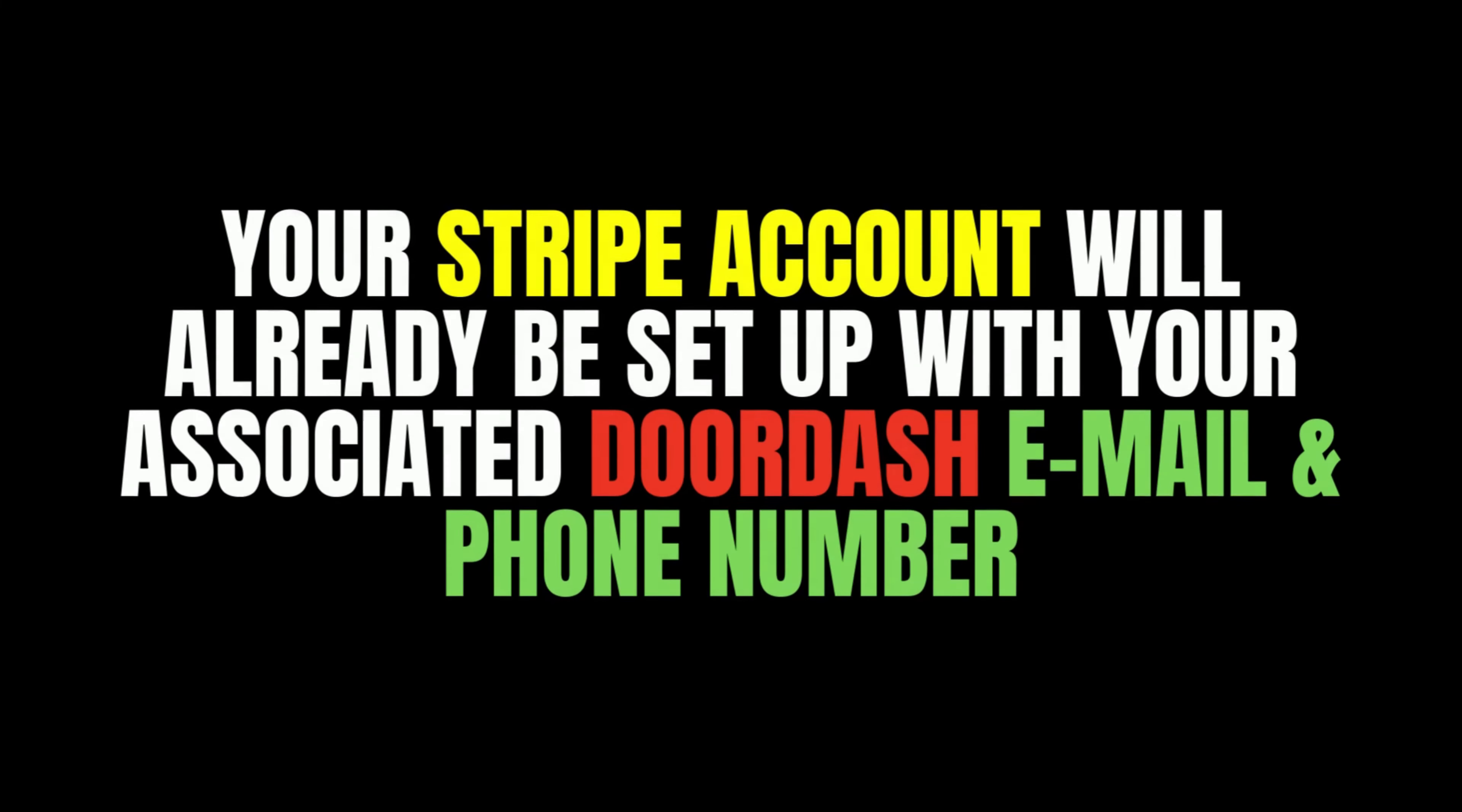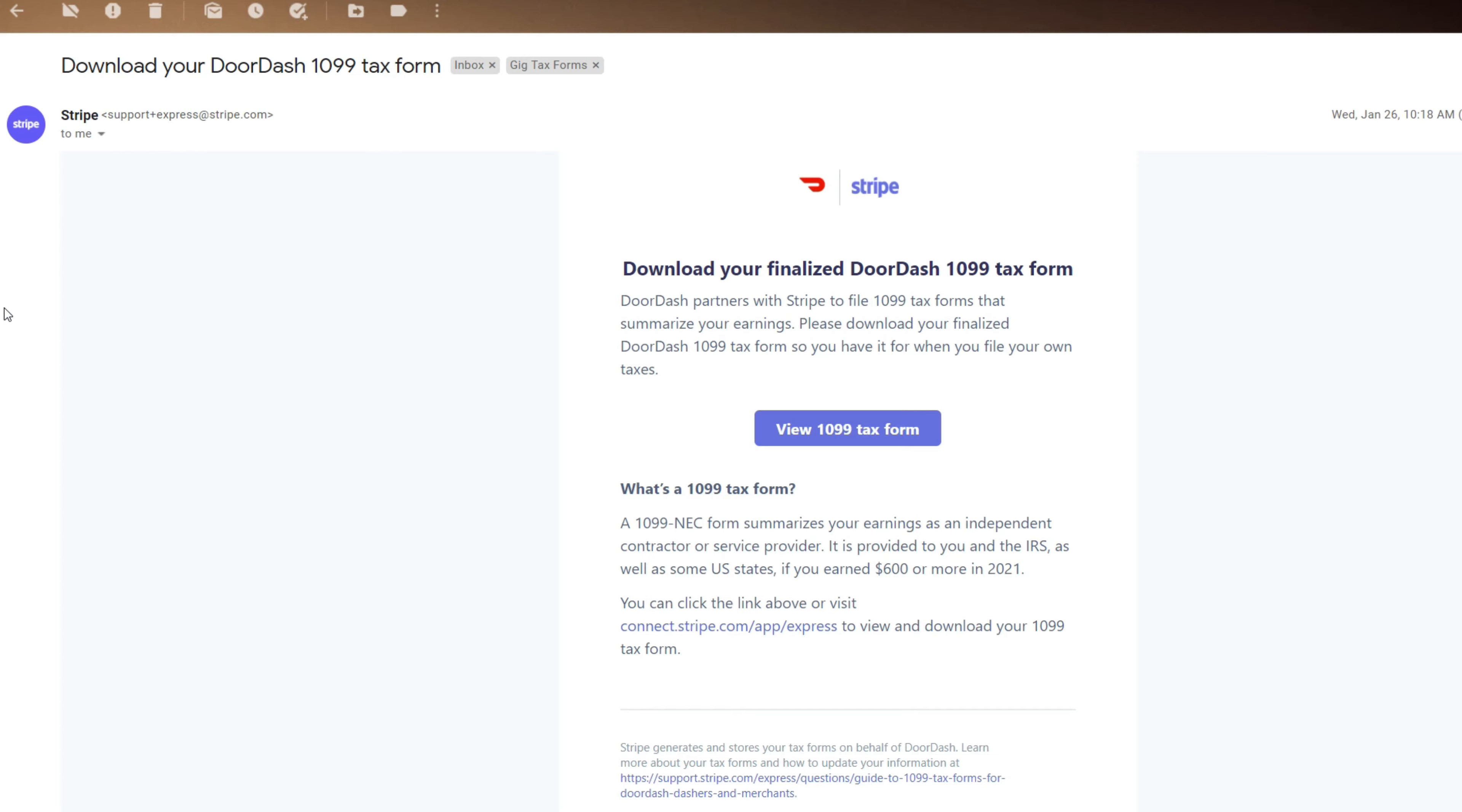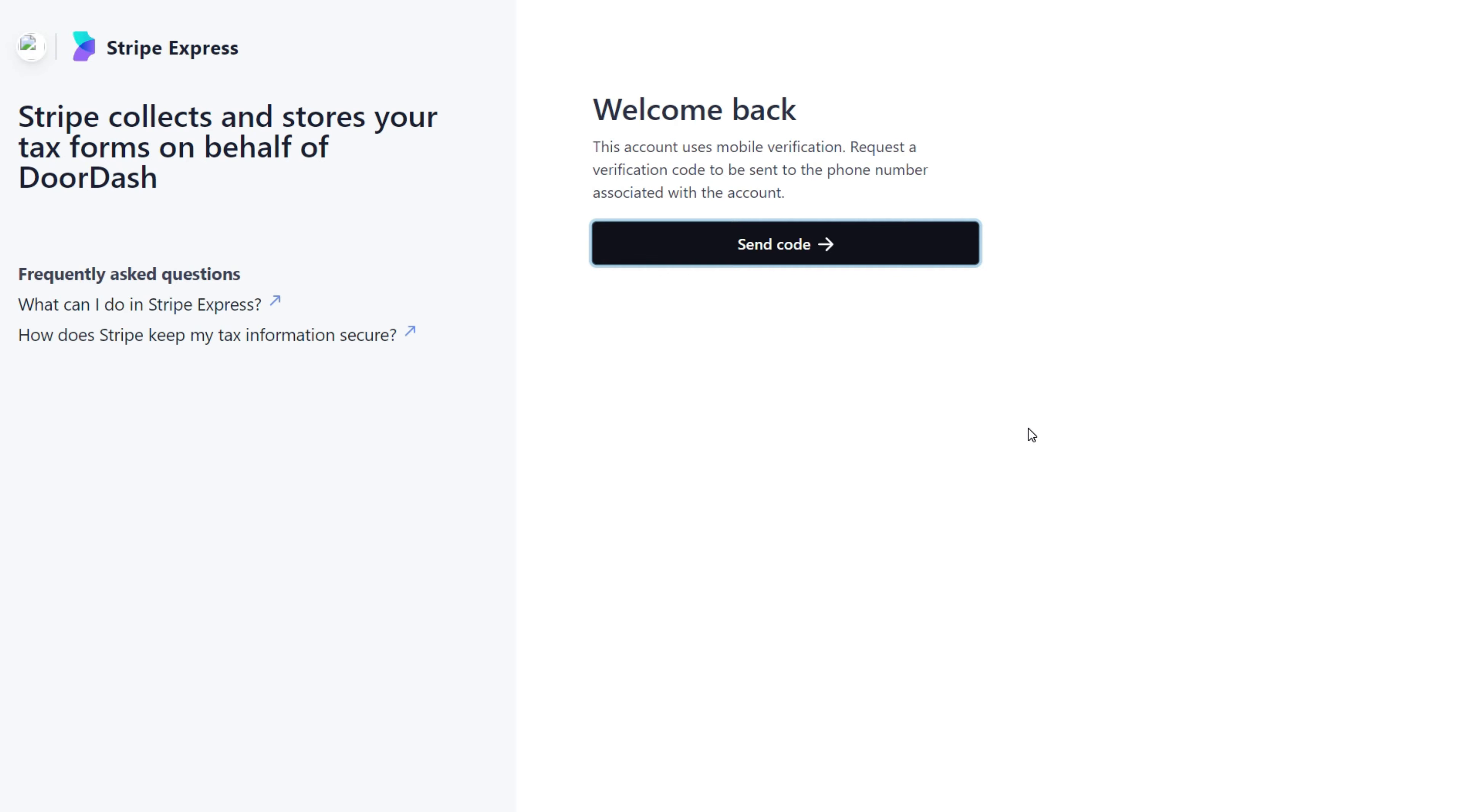So keep in mind, even though there's a site called Stripe, which is a payment site, you will have an account with them. You have a DoorDash driver, which is linked to your email and your phone number. So click View Tax Form. So go ahead and send code to your phone and use that authorization code or verification code to log in.